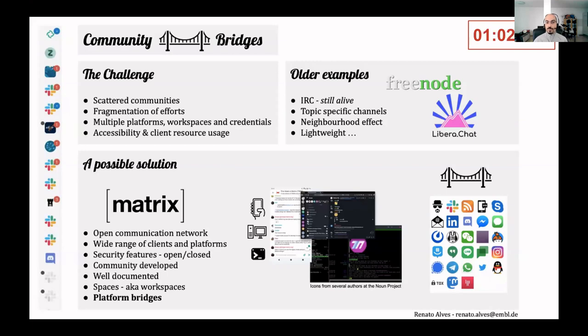In old days, few networks such as IRC and multiple channels on different topics enabled the sense of proximity.